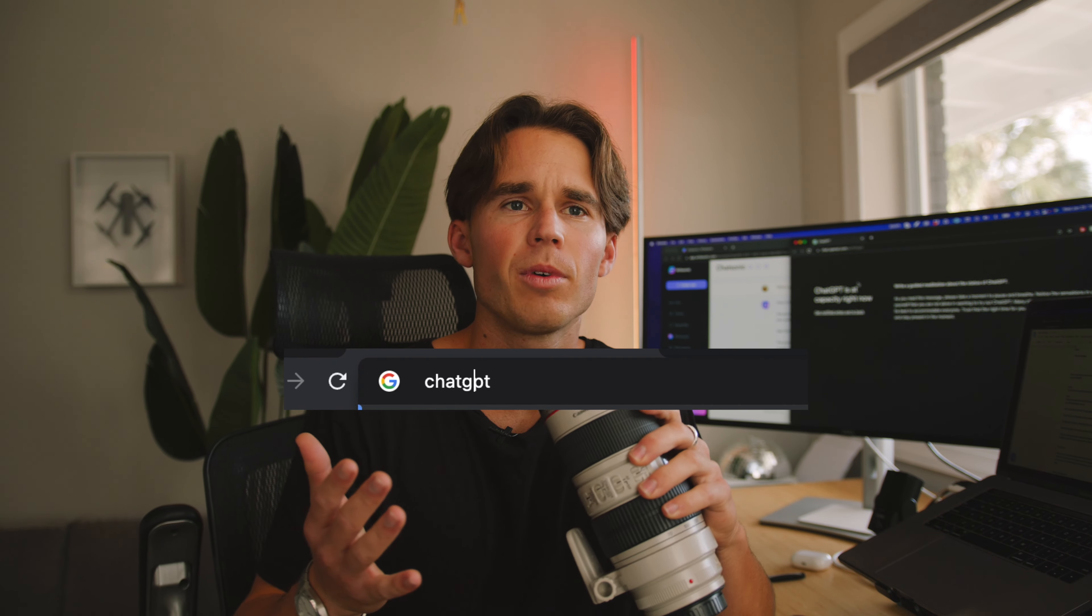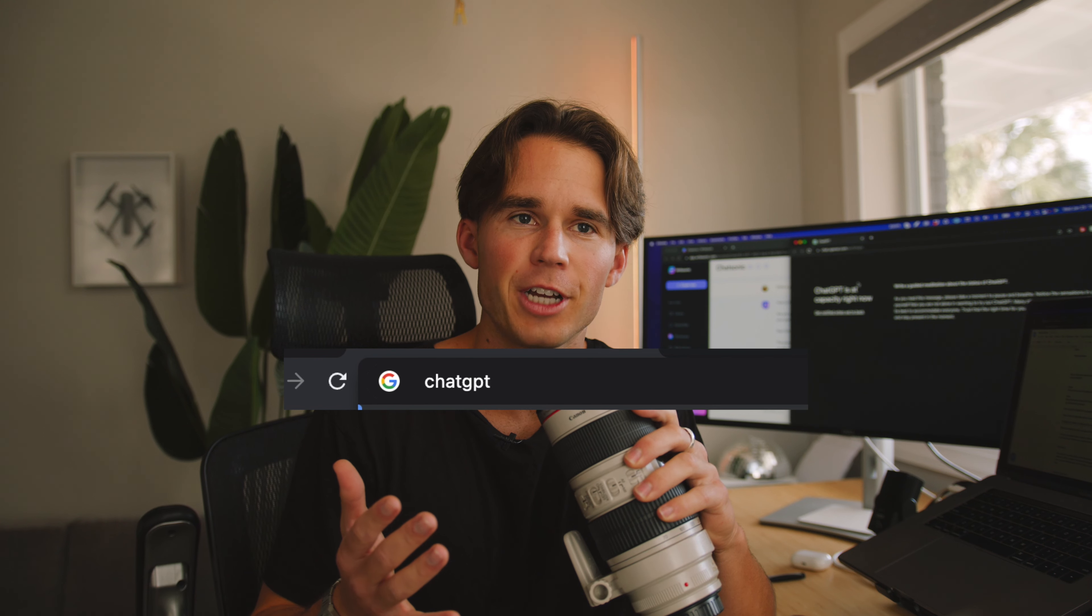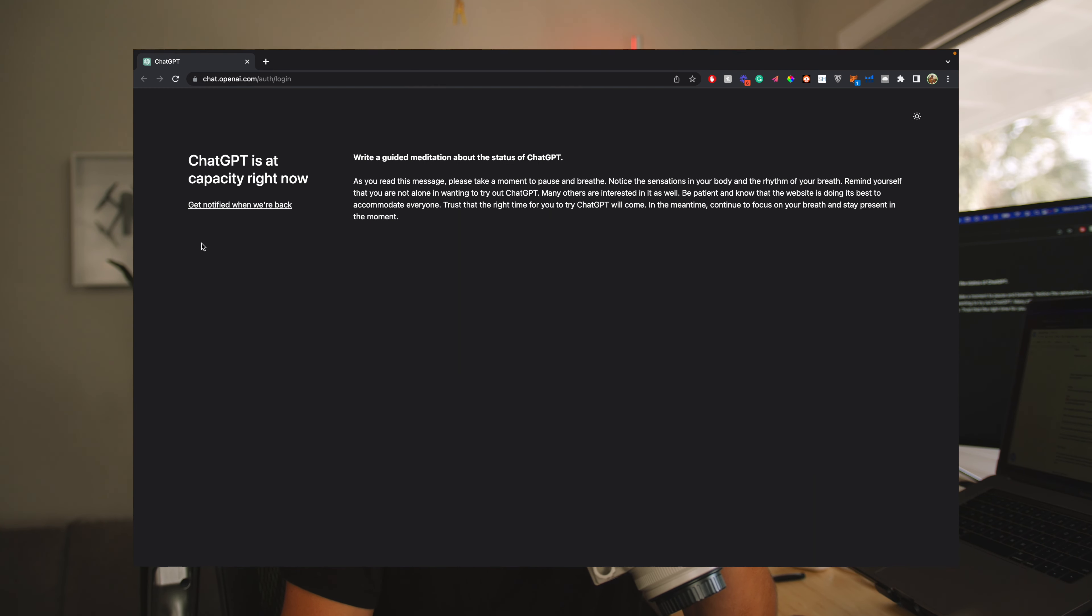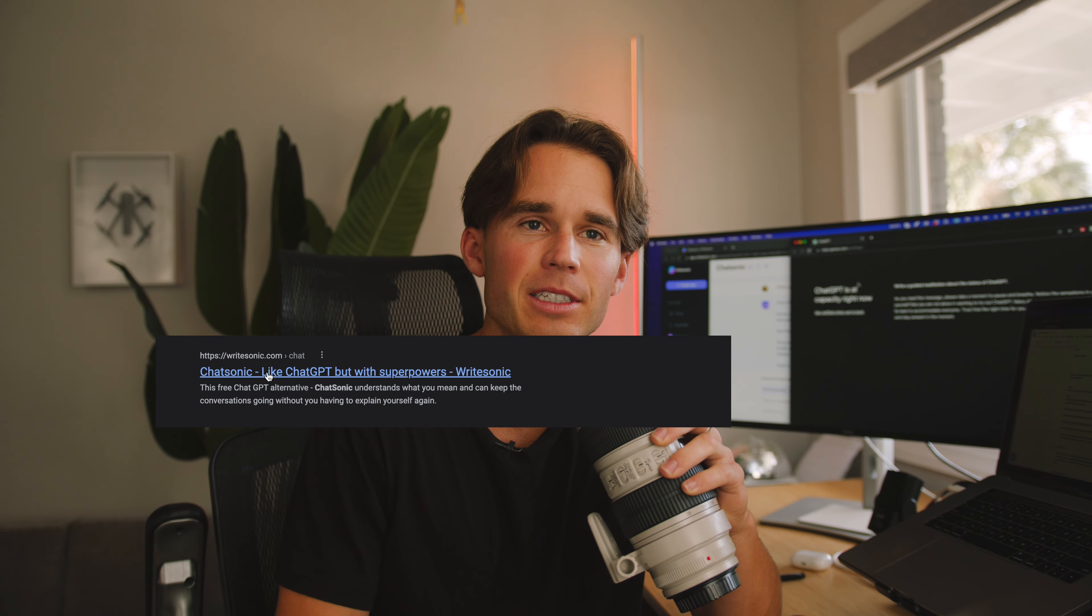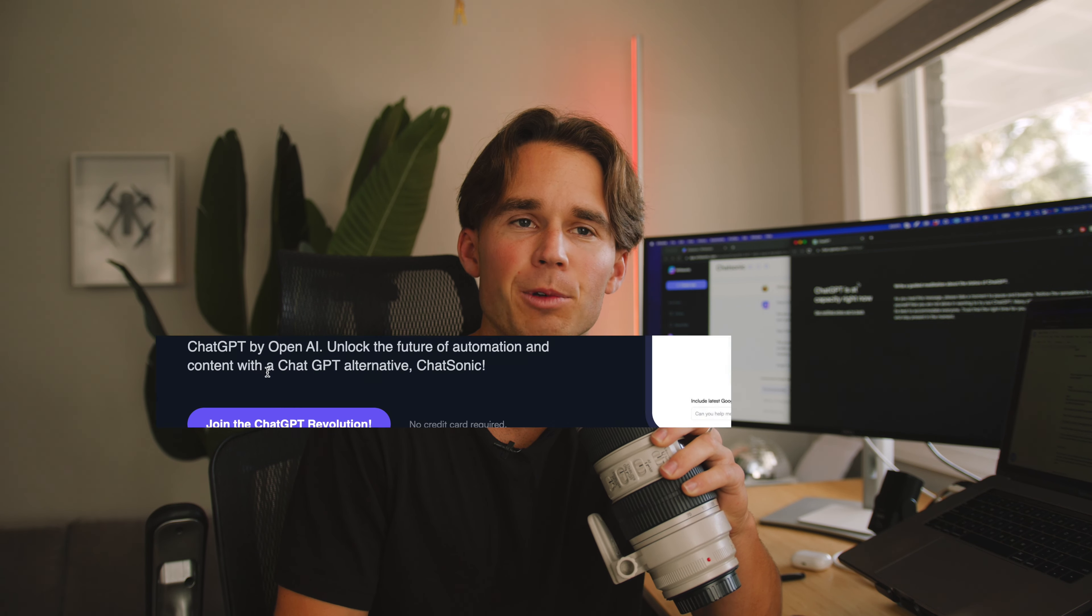So I began searching ChatGPT on Google and found out the servers were down. Awesome, thank you. So I looked up an alternative, Chatsonic. And from what I've seen online, it seemed to deliver a similar result and was powered by the same server.